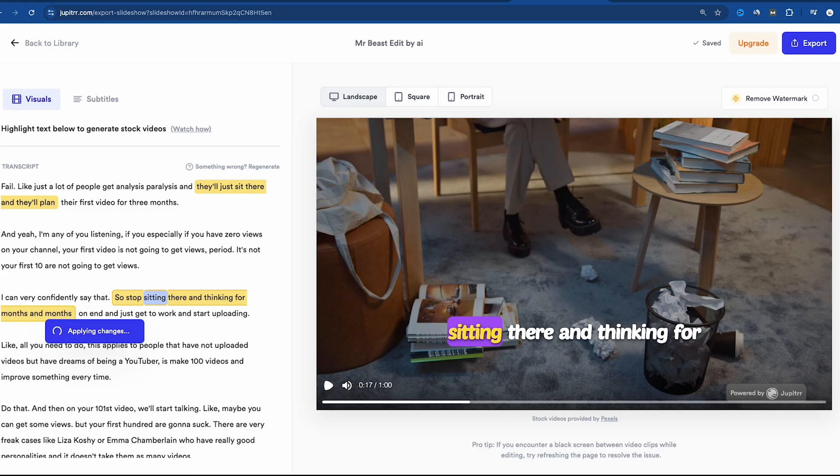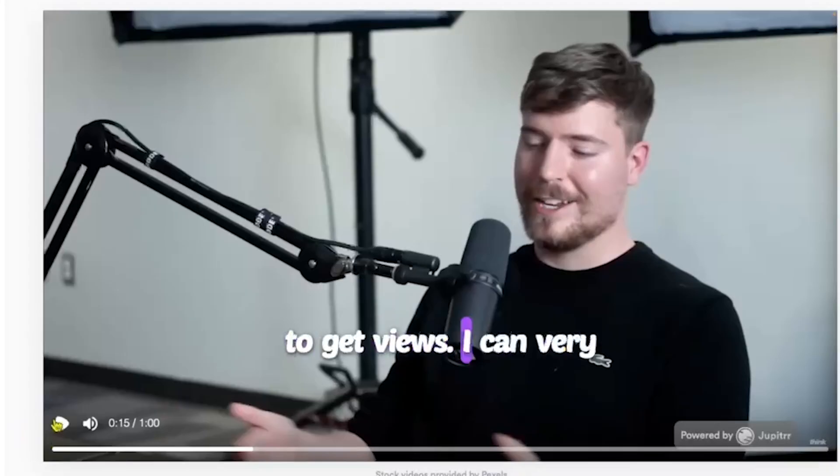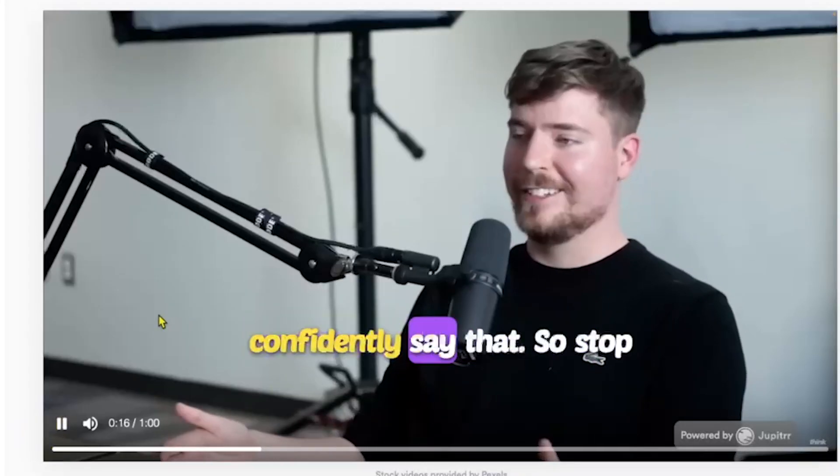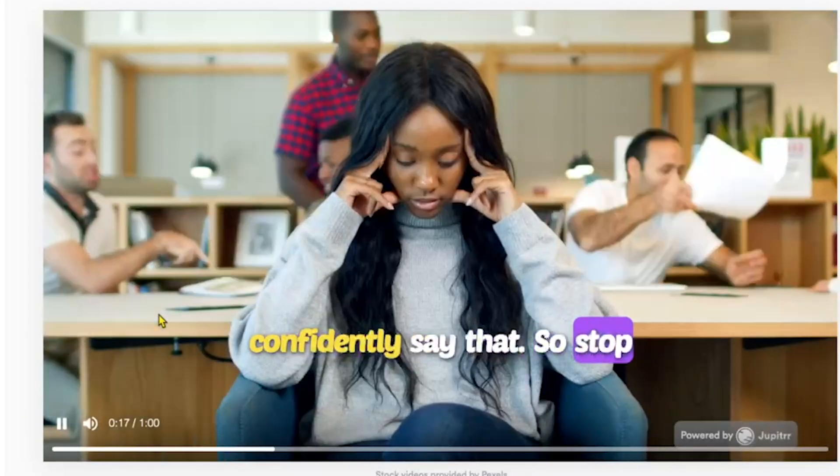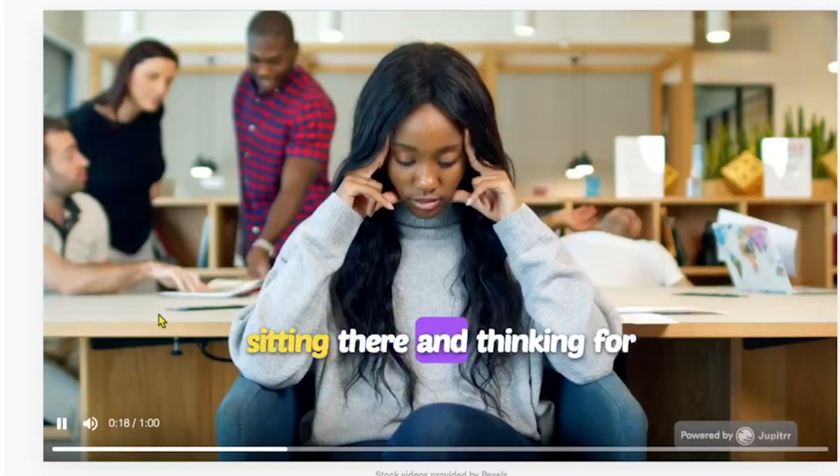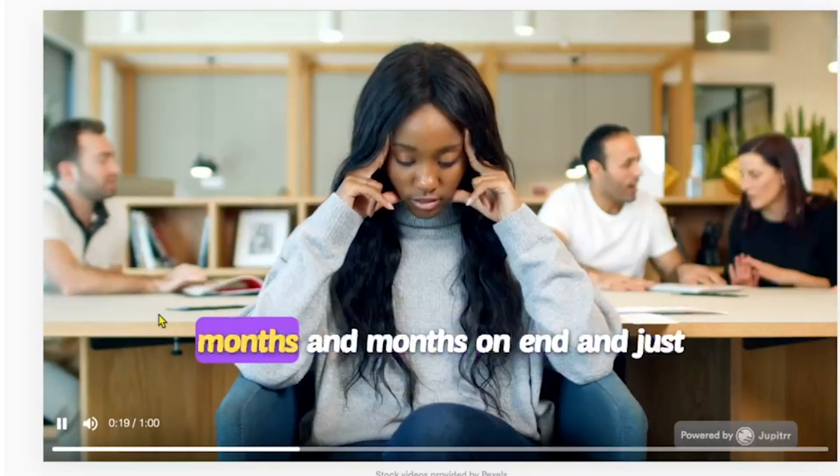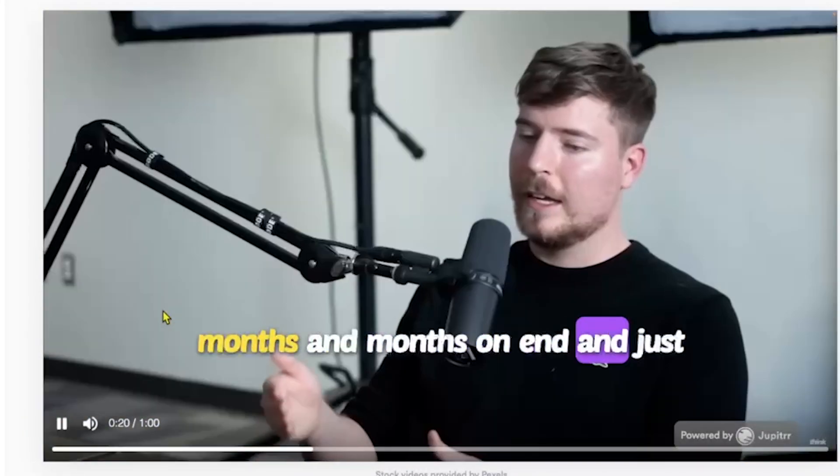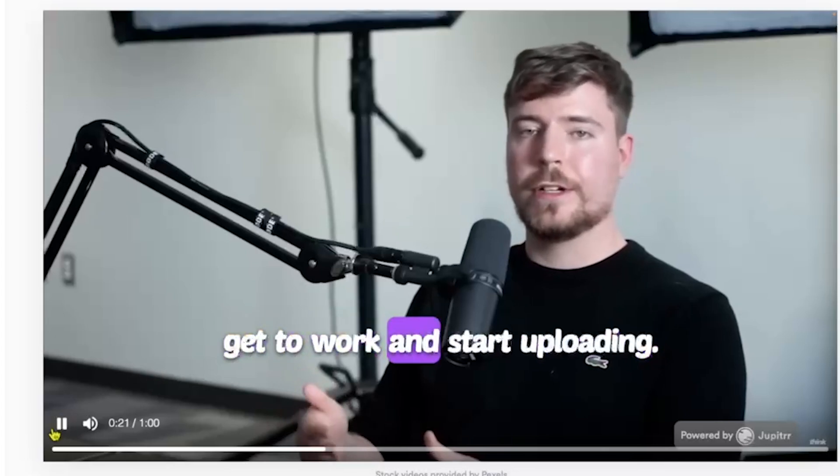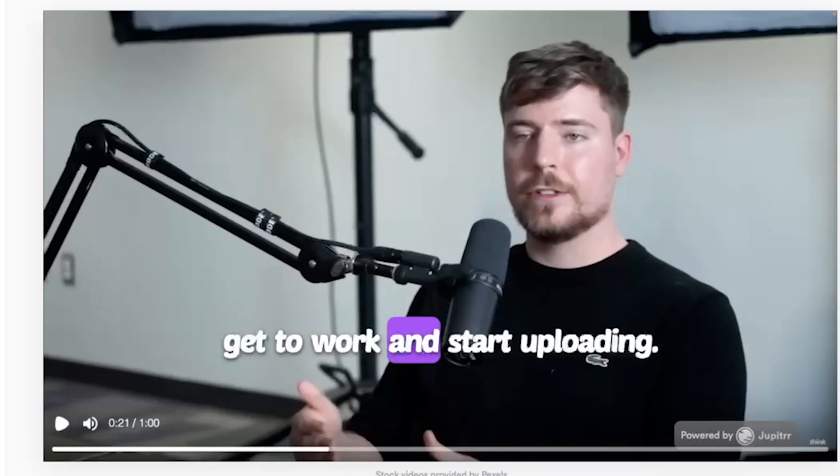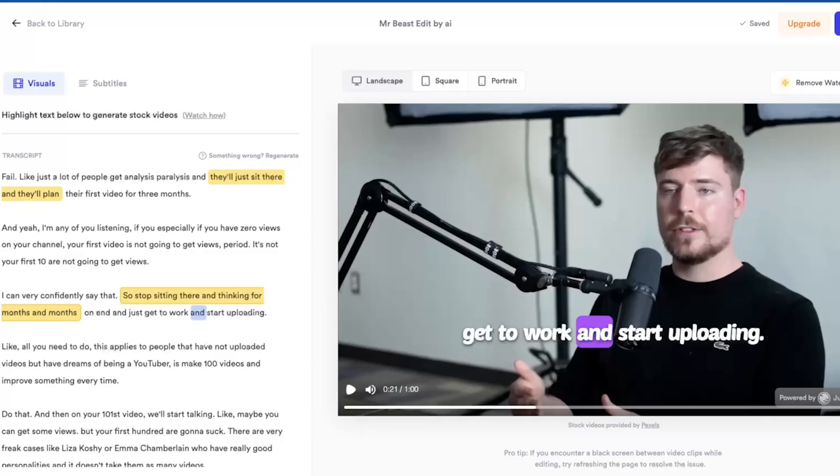Now, let's play the video again. So stop sitting there and thinking for months and months on end, and just get to work. Wow. It looks so relatable. I'm really happy with the result.